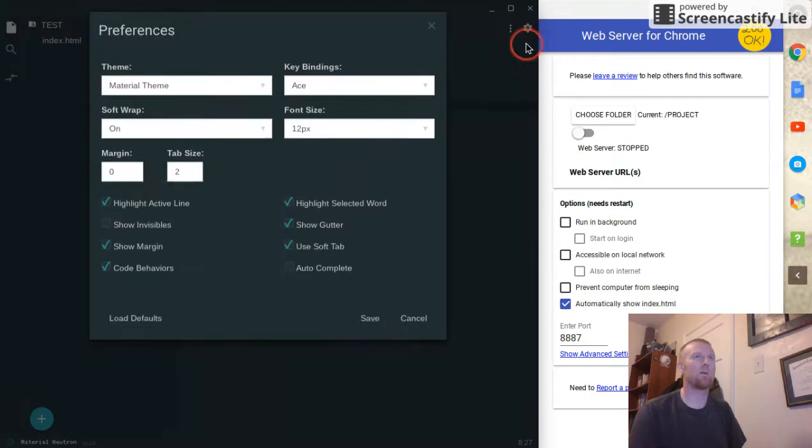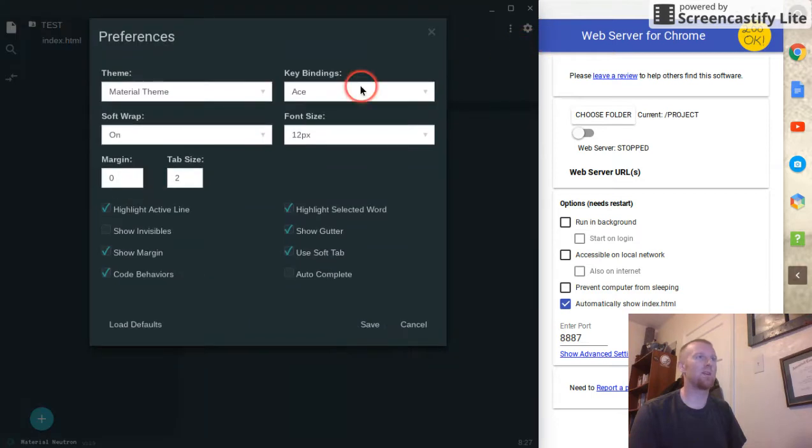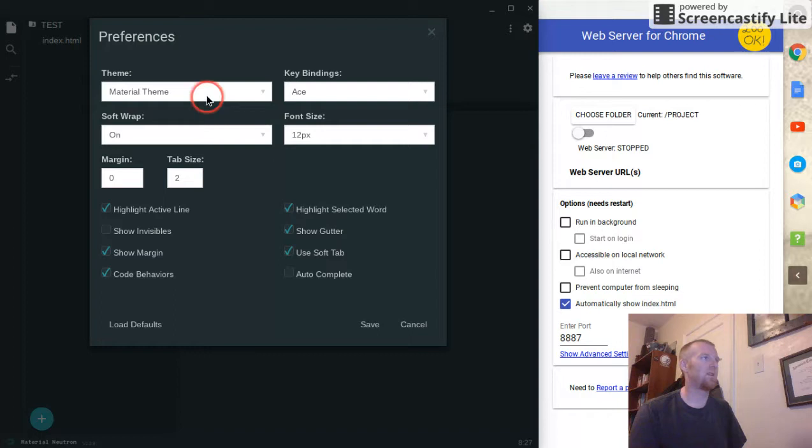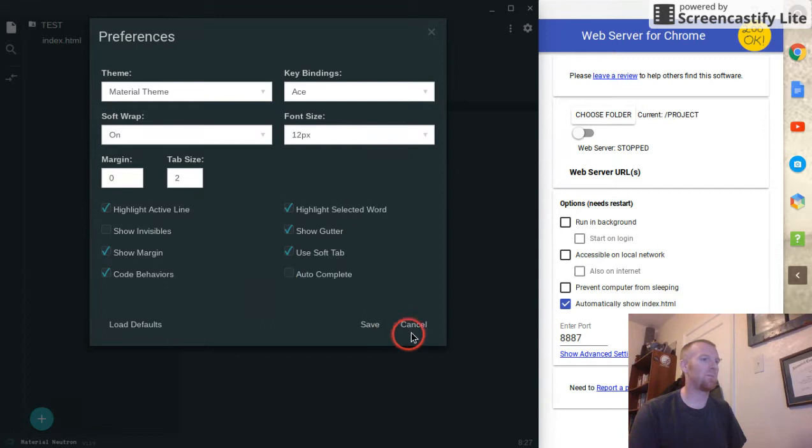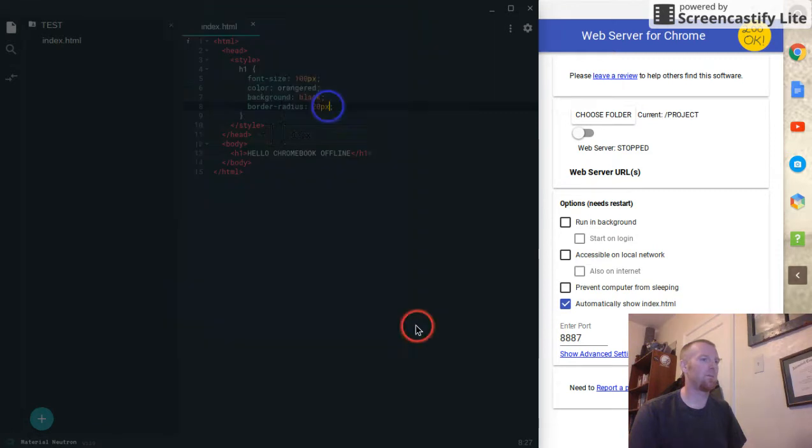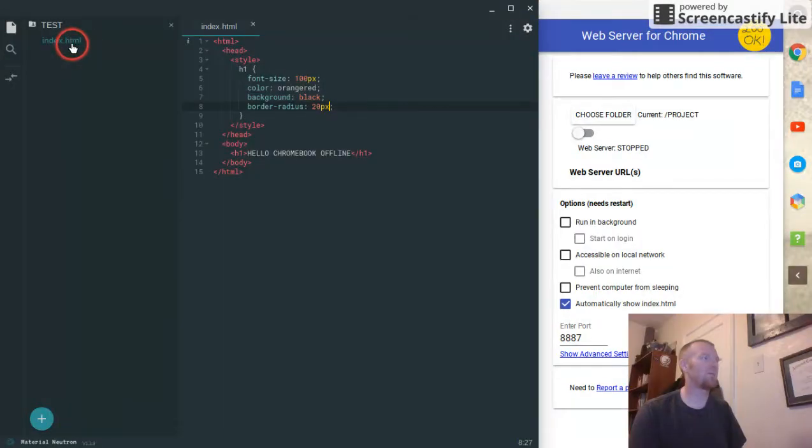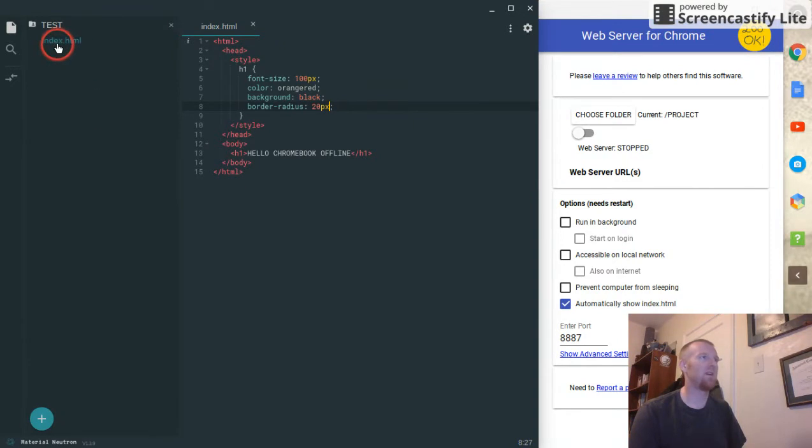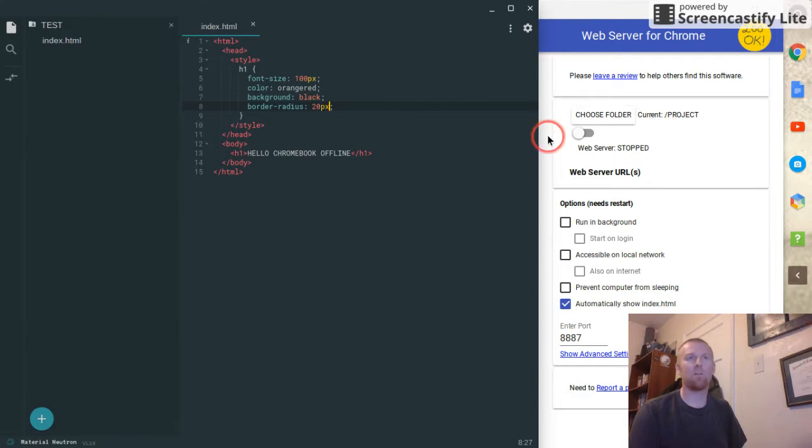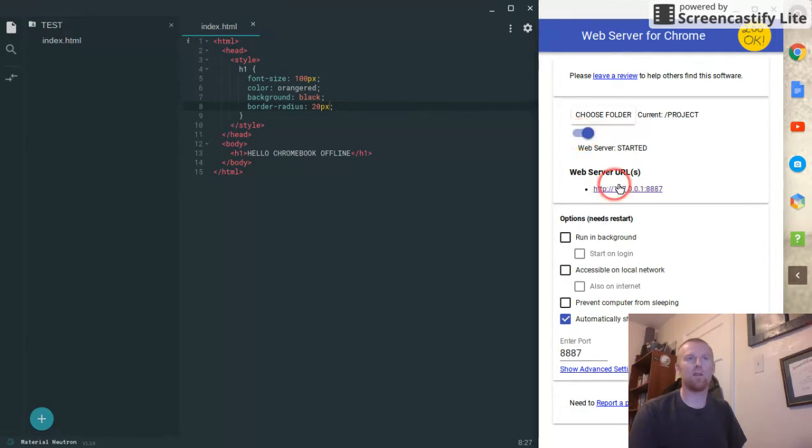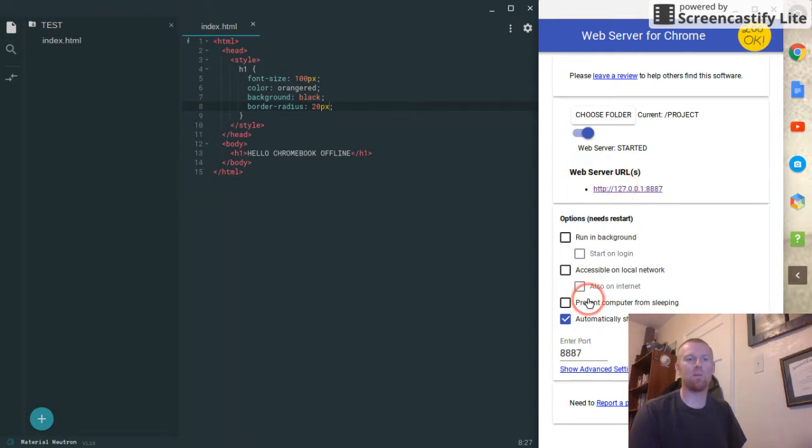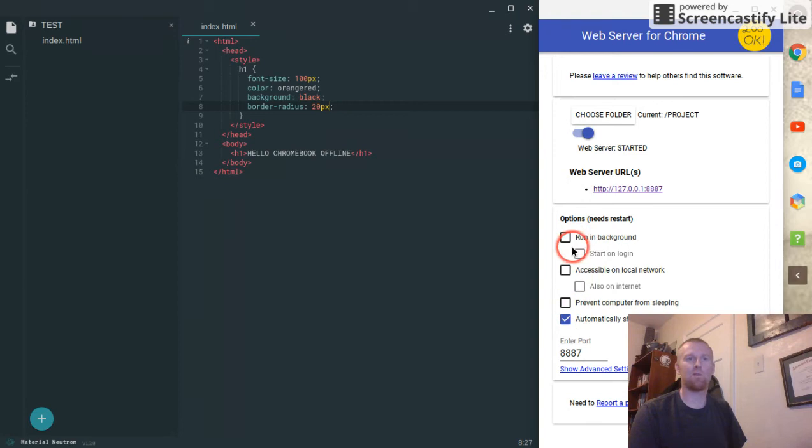If we go into settings here, multiple key bindings, font size, different themes. I forget all the different extensions that it supports, but when you create your file you just put a different extension on and you'll get different results. So anyway, we're going to start our web server and then it's going to give you an IP address right here and you can configure your port here. As long as it's above a certain number you're good to go.